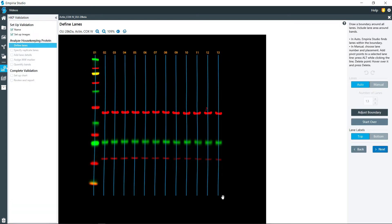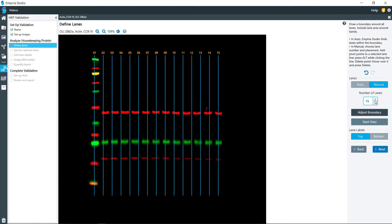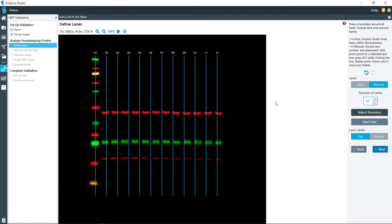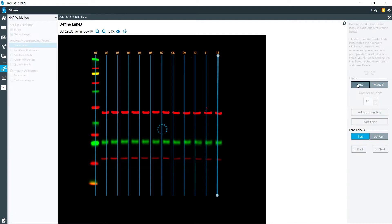It does attempt to do automatic band finding. If you find that the auto lane finding does not work for you, go ahead and click on manual right here. Then you can adjust the boundary, the number of lanes, the position of the lanes, and you can even angle the lanes a little bit if you need to as well. But I'm going to go ahead and switch back to auto.